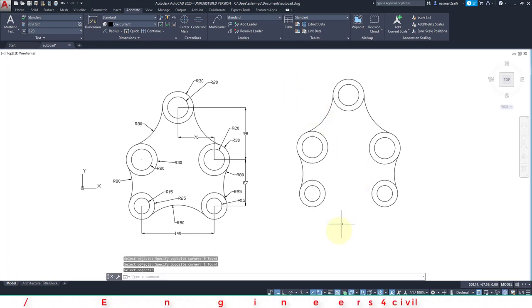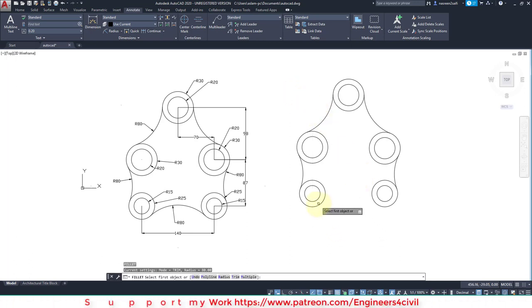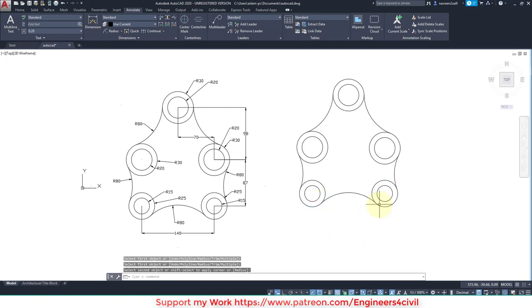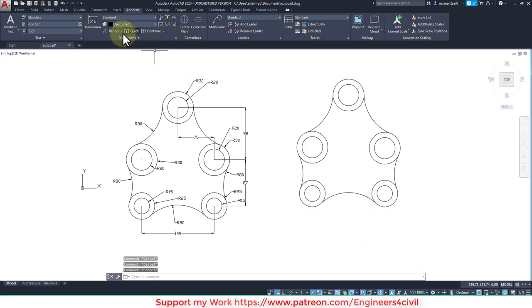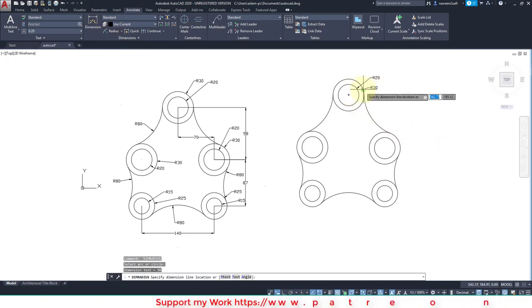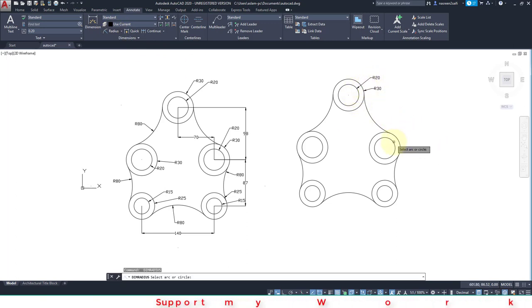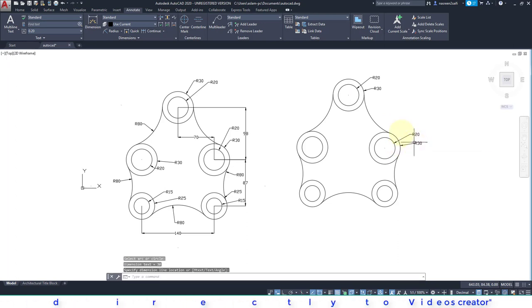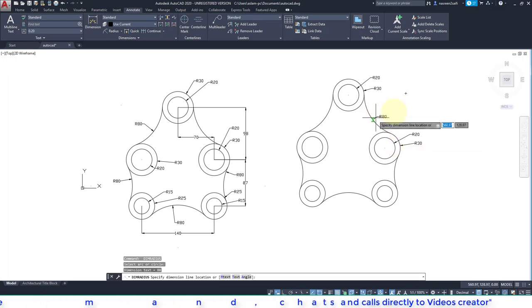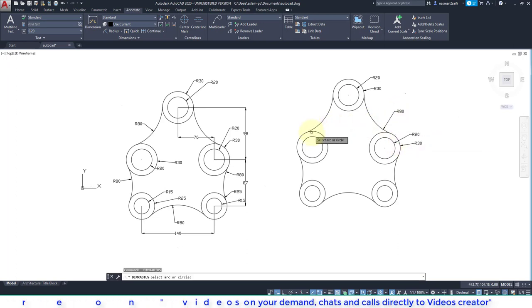Now go to the dimensions, line radius, and then select radius of circles and curves like this.